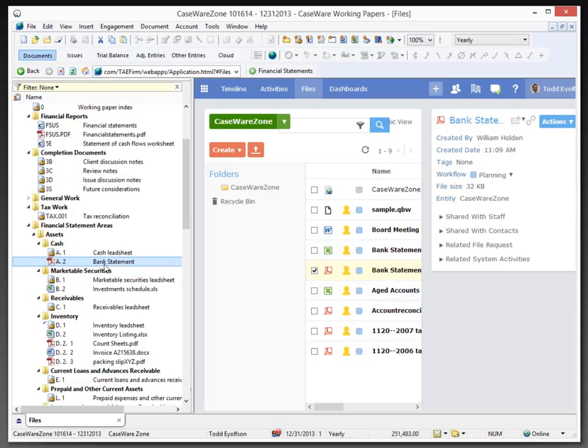And just like that, it is copied into the document manager. Now, I stress the word copied because these are two separate copies at this point in time. It's that easy to get the copy into the document manager.